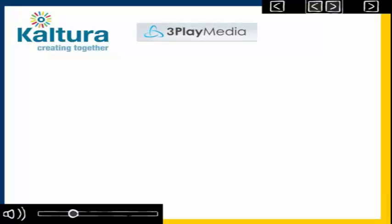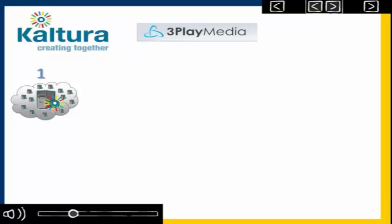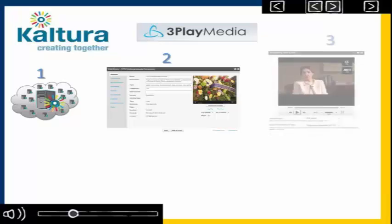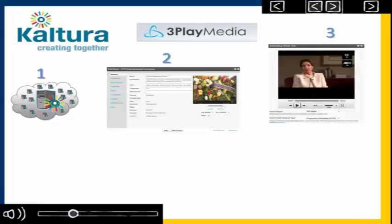With the integration of 3Play media, our process now looks like this. We first upload the video file to Kaltura's server. In the metadata, we assign a pre-established category of 3Play, which automatically prompts the transcription request with 3Play. We select a pre-designed caption player, copy the embed code, and paste into the HTML page.